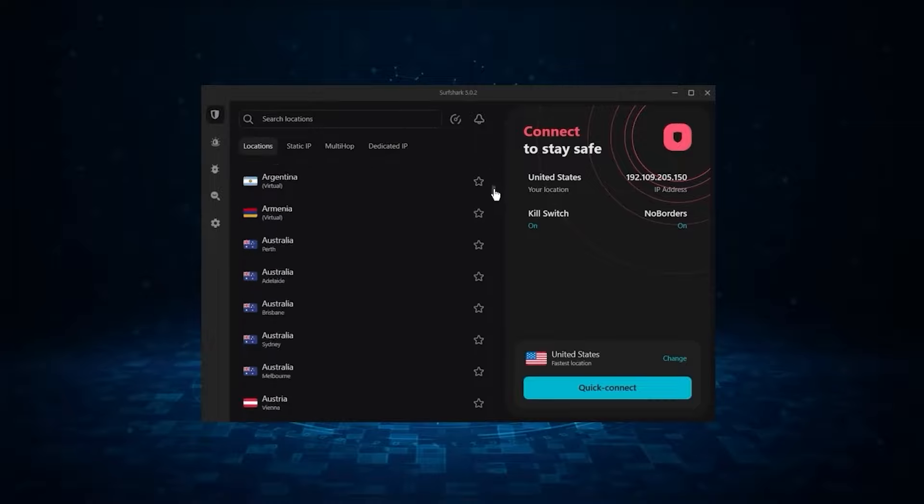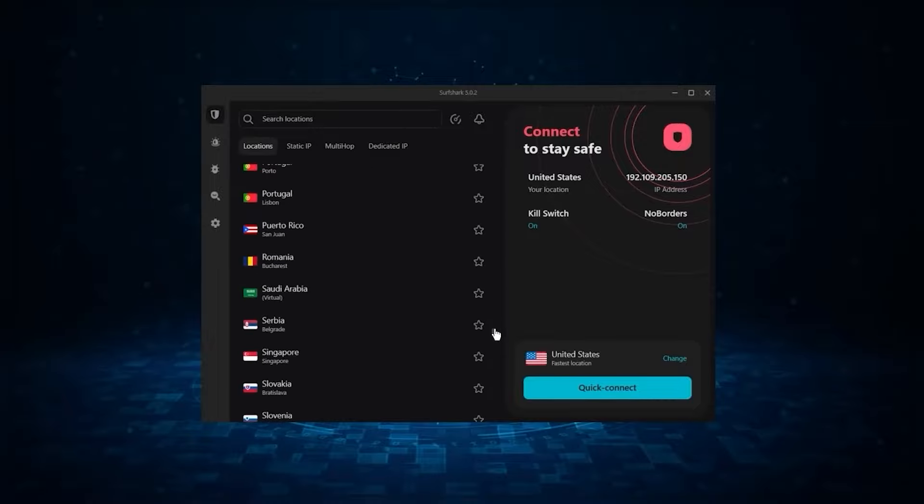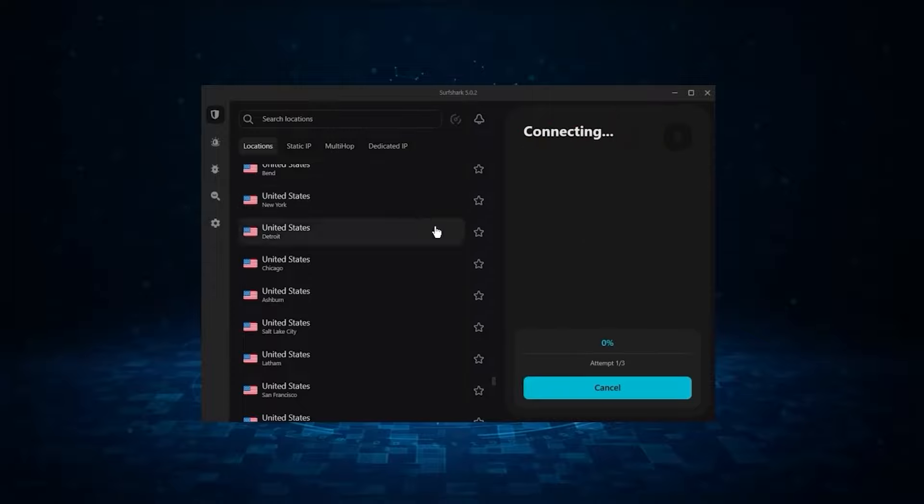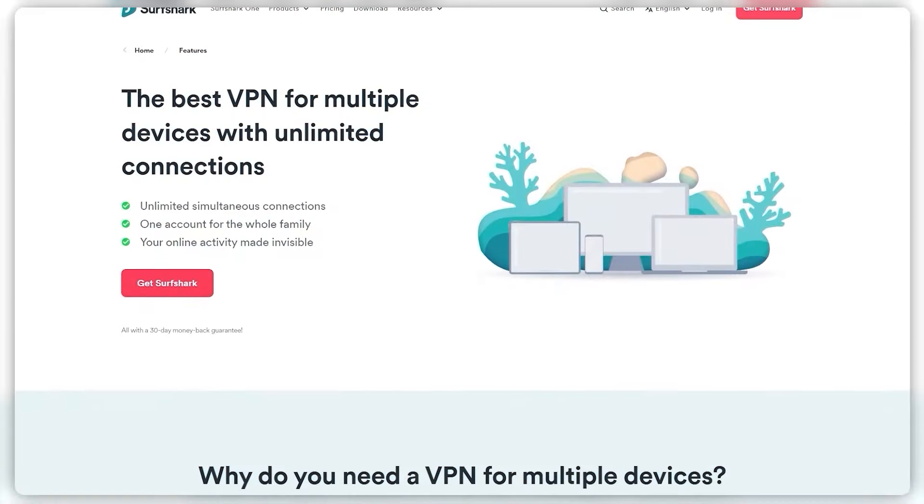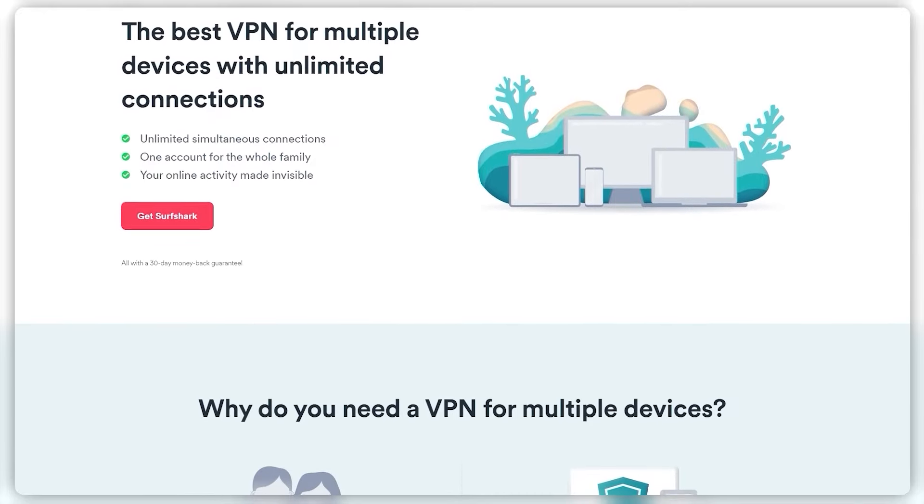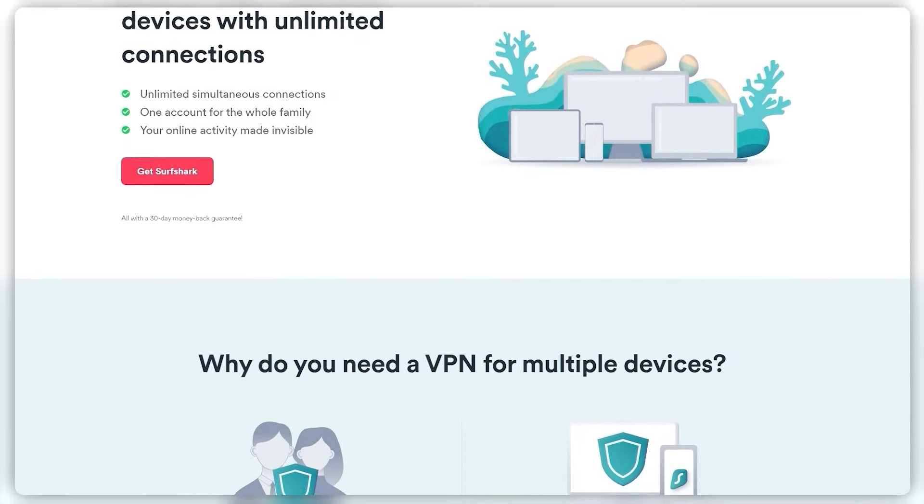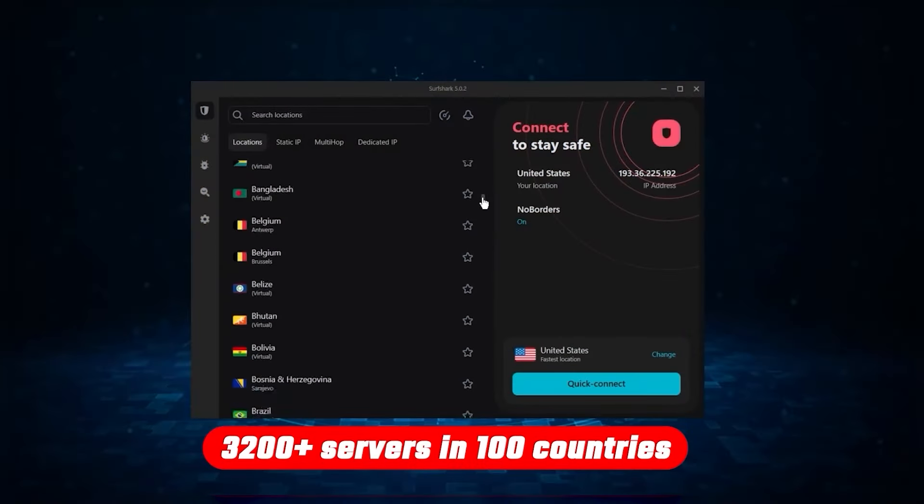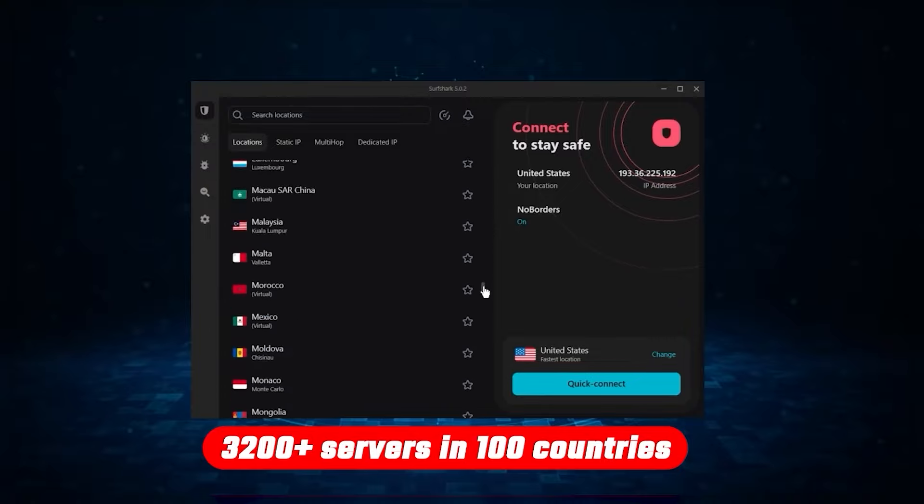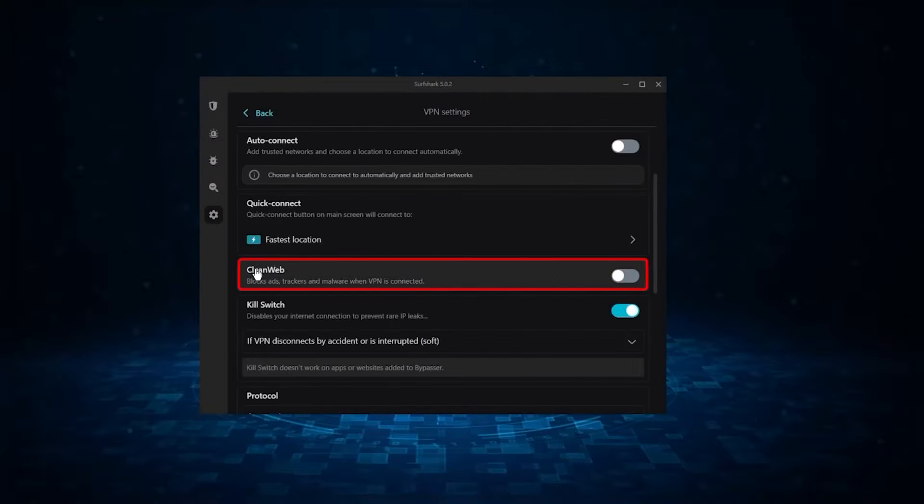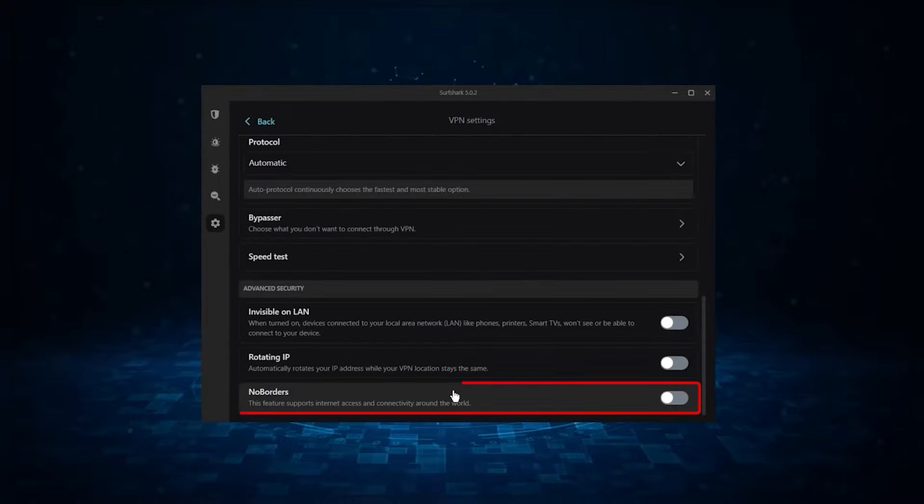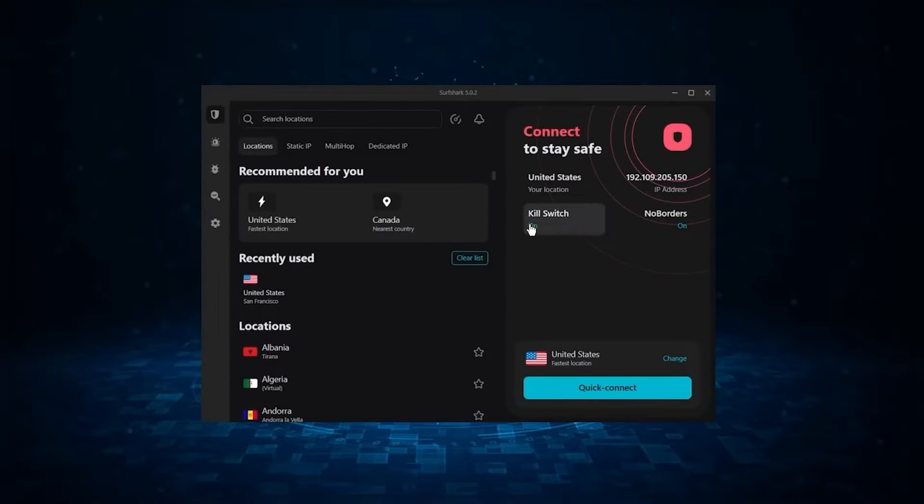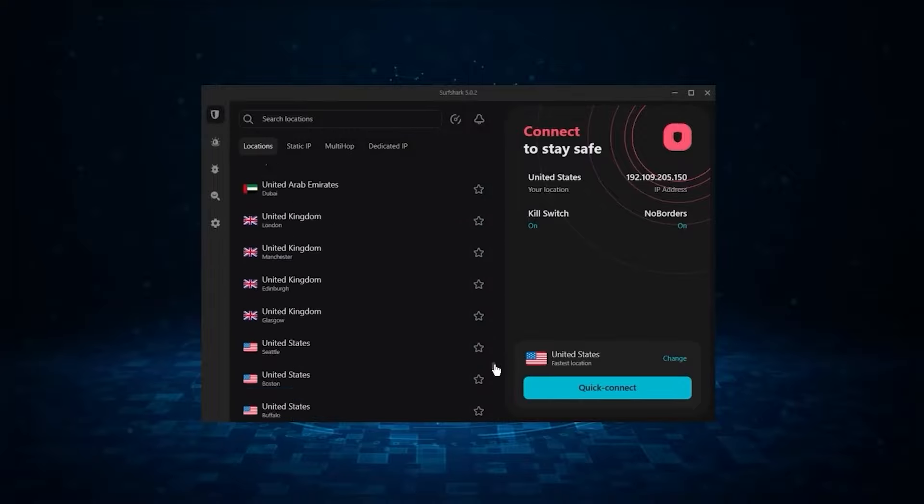And then finally, Surfshark is our pick for the best budget VPN. And while it has all the essentials like Express and Nord, it's not quite as fast as those two. Although with Surfshark, you're allowed to virtually secure an unlimited number of devices with just one account. So it's a great option if you don't want any simultaneous connection limits. You also get over 3,200 servers in 100 countries, which is a lot. You still get some bonus features such as an ad blocker for blocking pop-ups, two types of specialty servers, as well as no borders mode and rotating IP, which can be very useful if you're looking to use your VPN in a restrictive country.